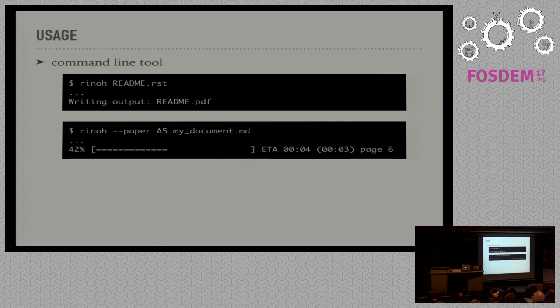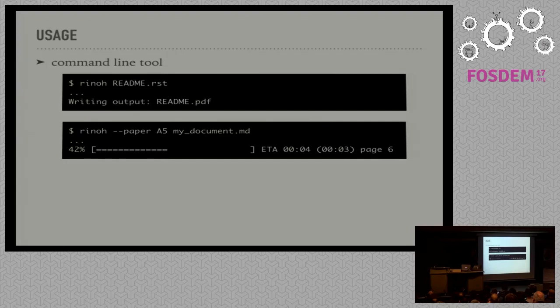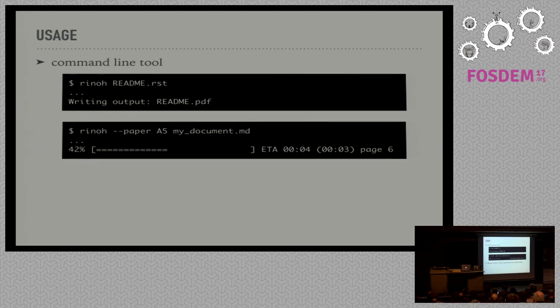You can see that Rhino also accepts some options. We'll go over them later. For example, this one renders the document to an A5 paper format. It also presents the progress using a progress bar so you can see how long it will take to render the document.